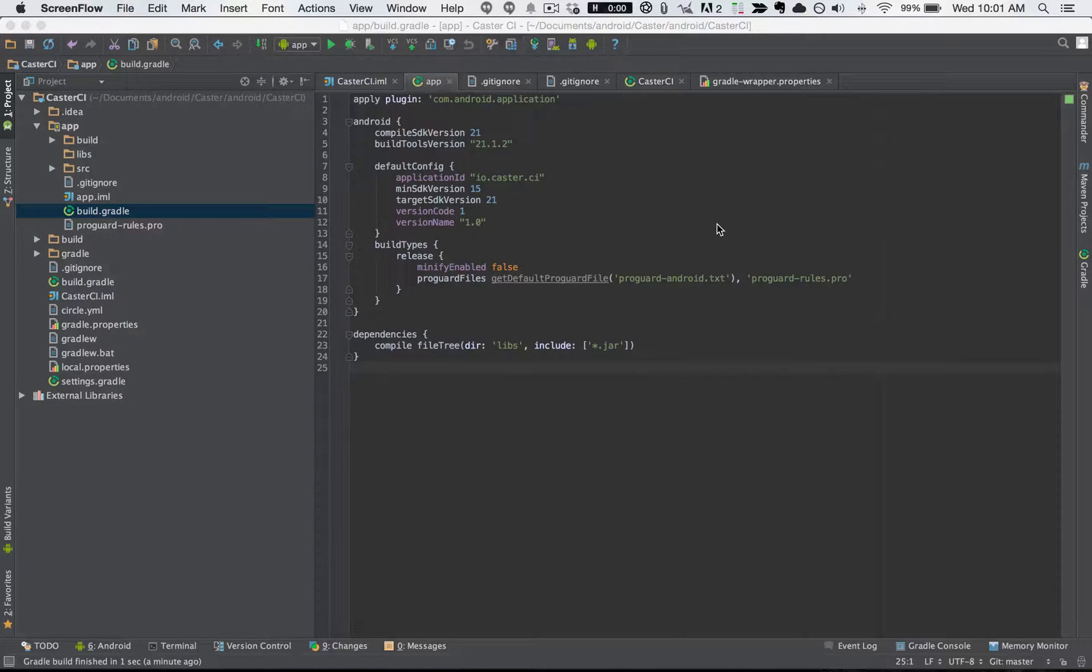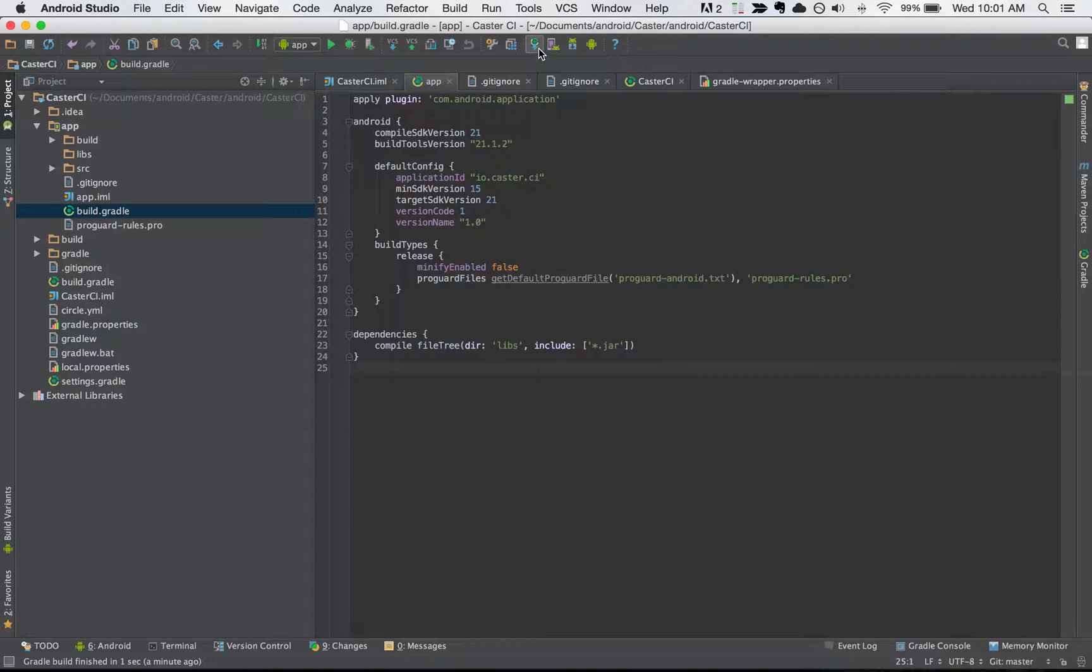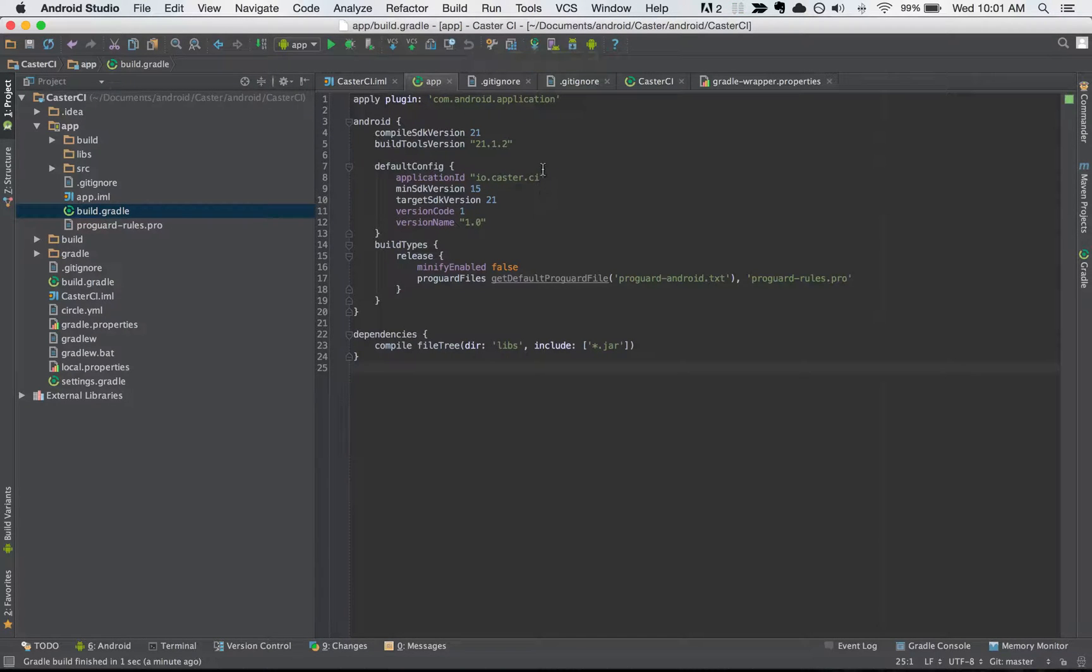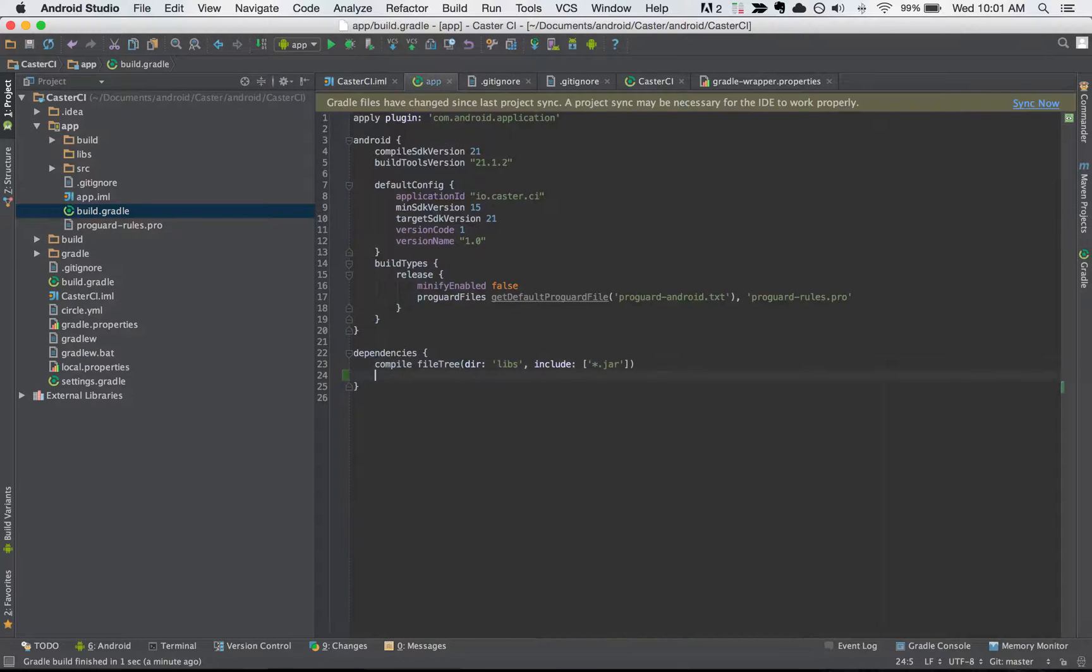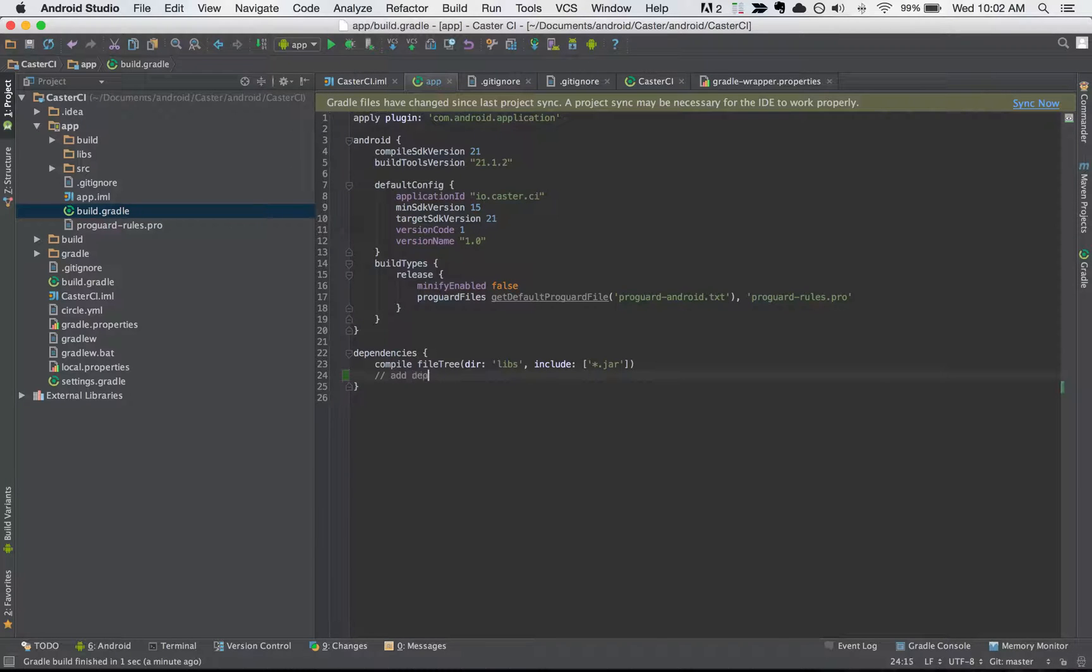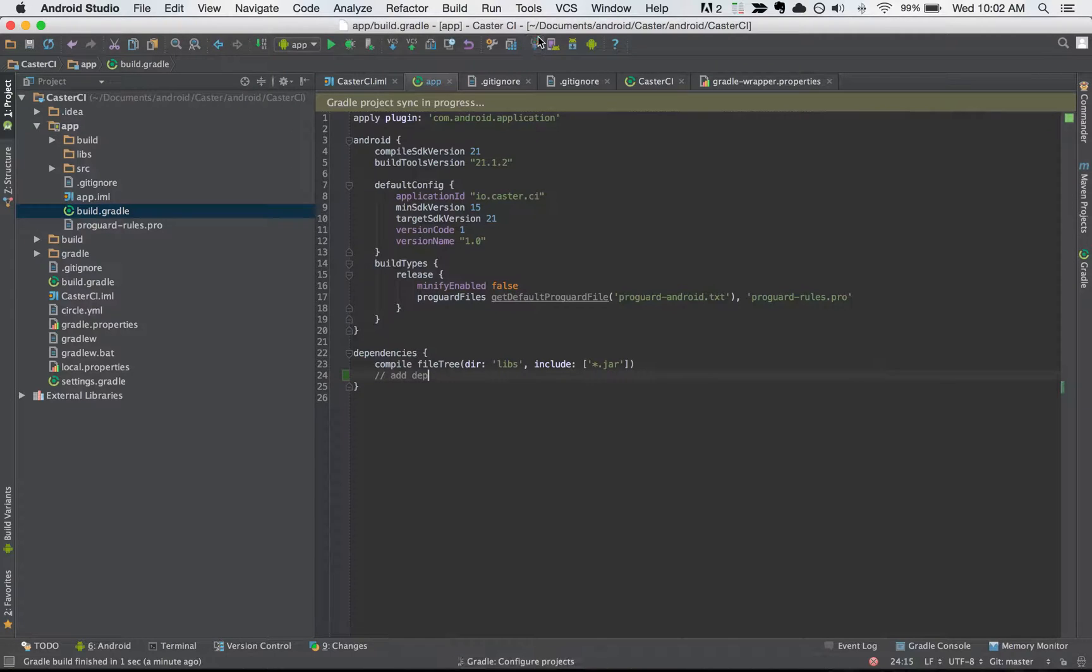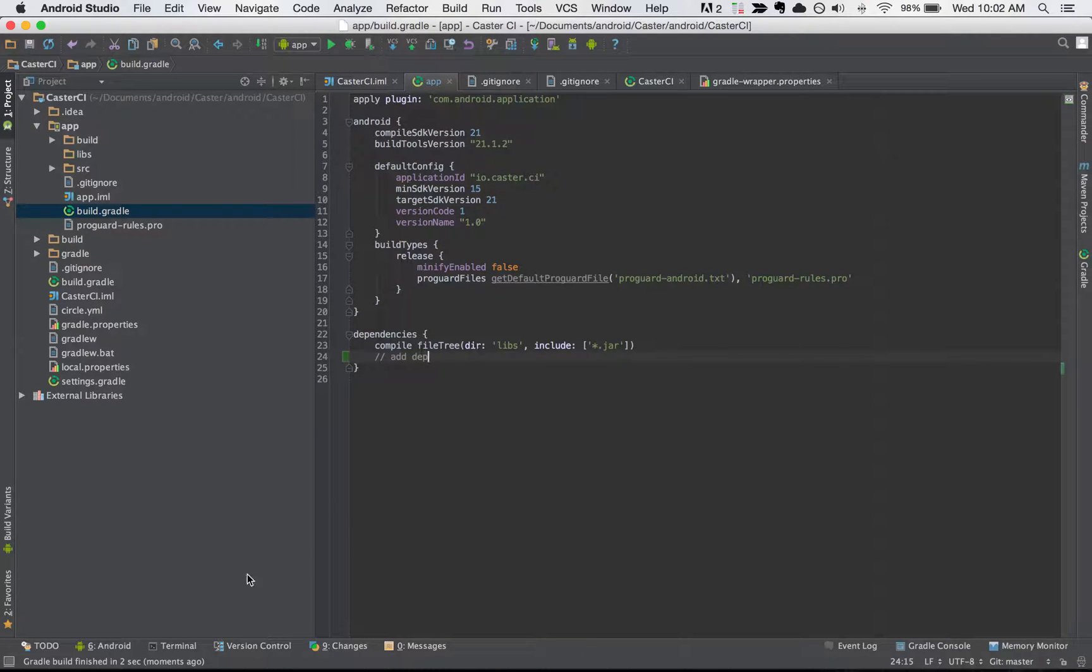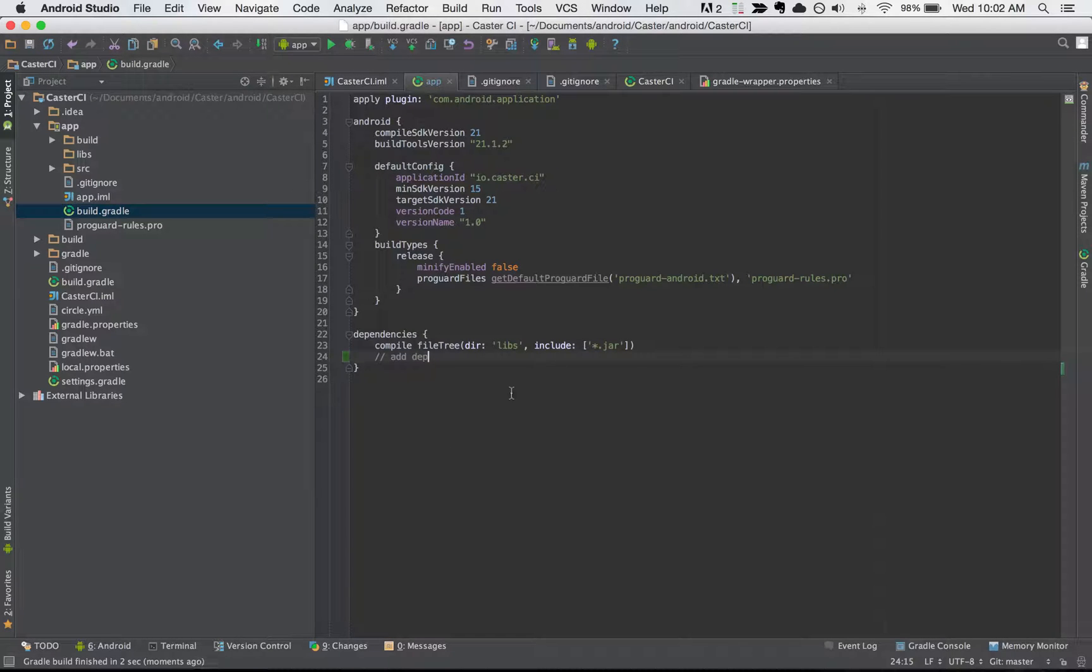One of those things that I recommend setting a keyboard shortcut for is the sync project with Gradle files. A lot of times we'll come inside of the Gradle file and add some dependency here and then need to sync the project with the Gradle file by clicking the button right here. We can see that the sync is happening and then at the bottom down here we'll see that the Gradle build finished in two seconds.